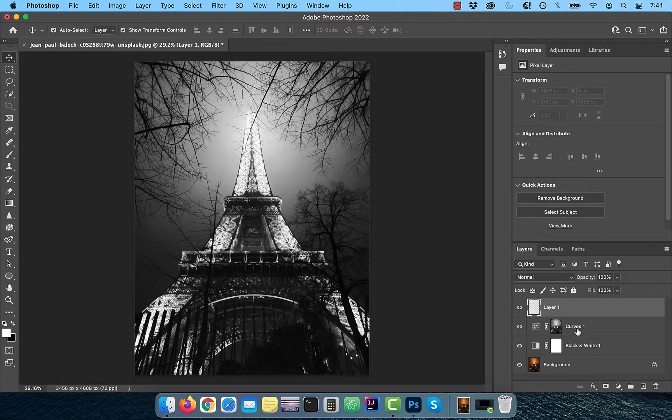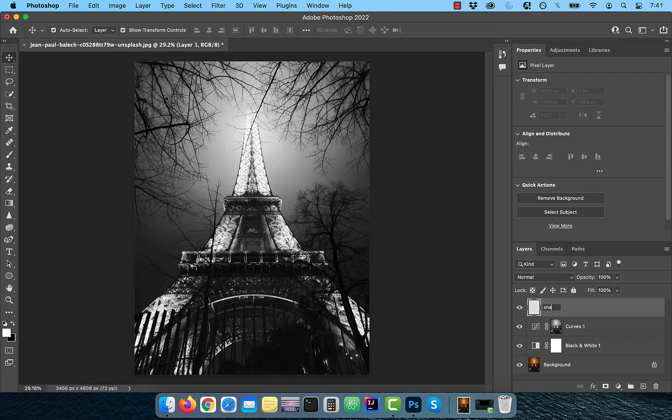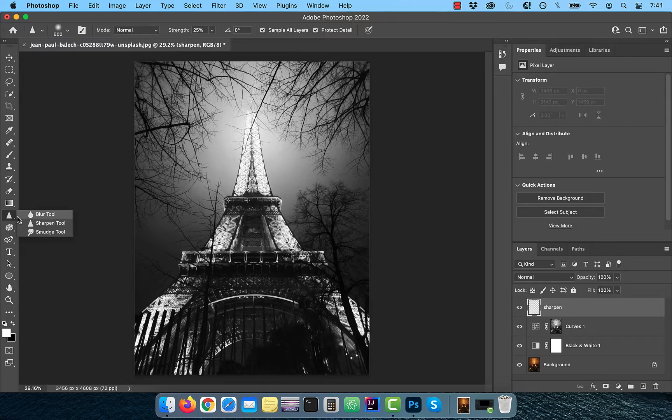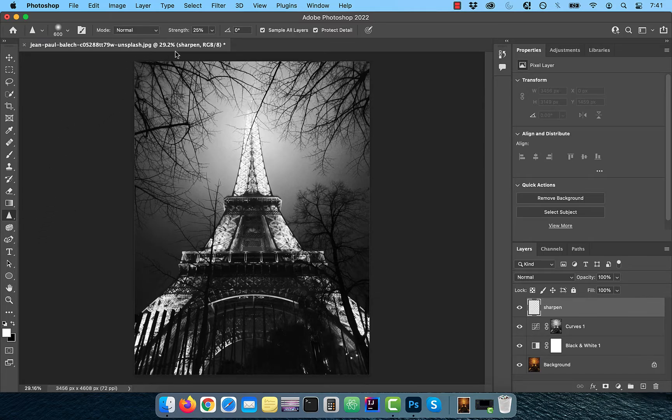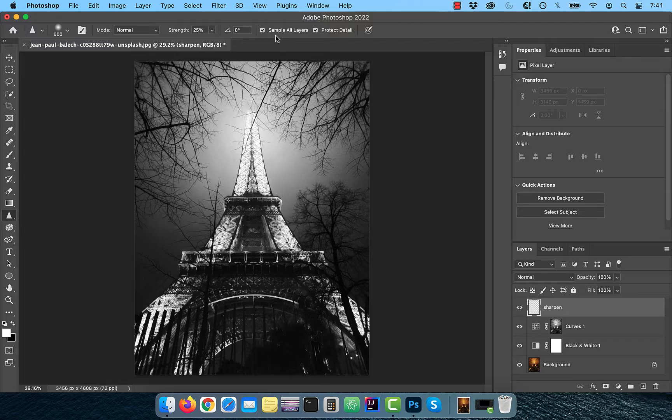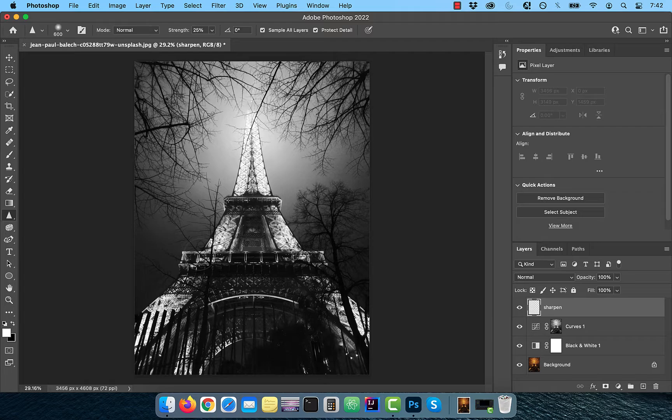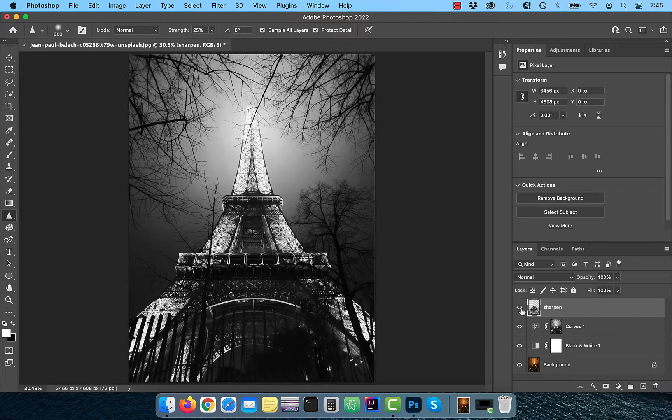Create a brand new layer and rename it to sharpen. Activate the sharpen tool from the toolbar and make sure the strength is set to 25% and both the sample all layers and protect details are checked. Now carefully paint over the Eiffel Tower to sharpen it.